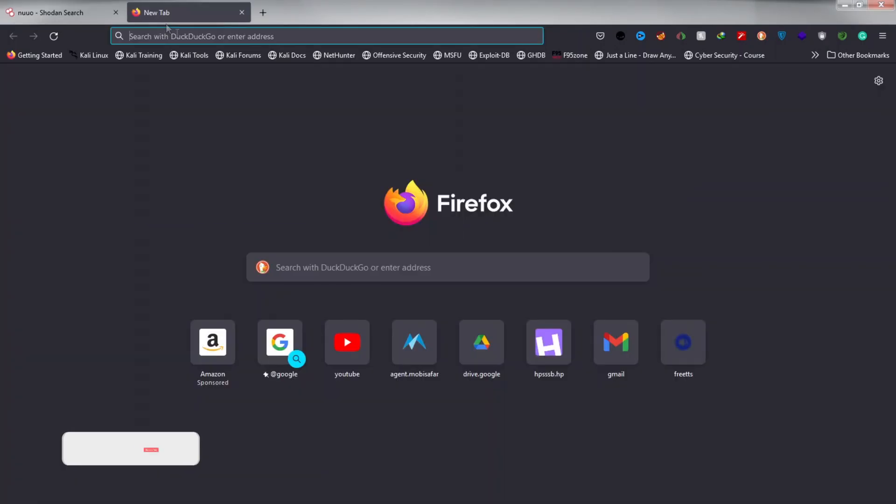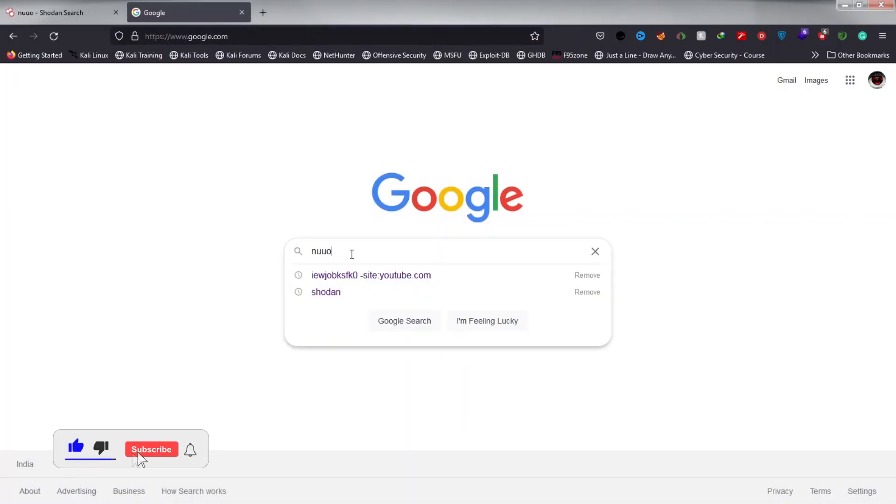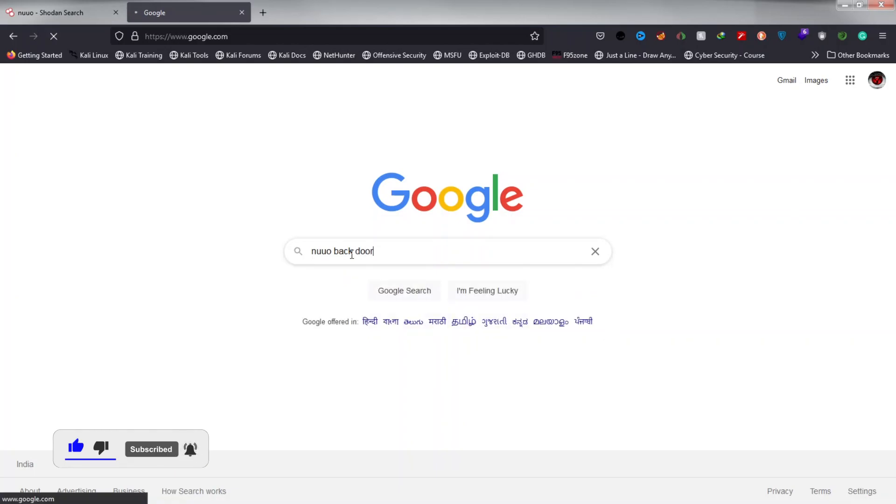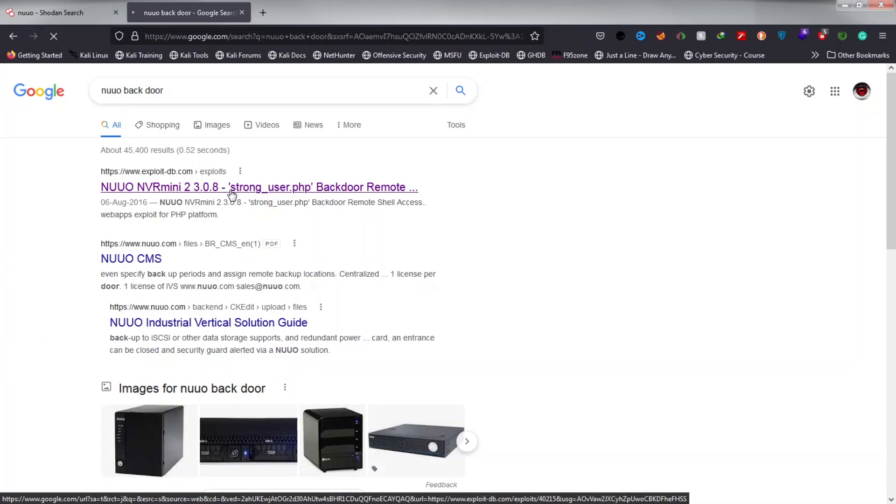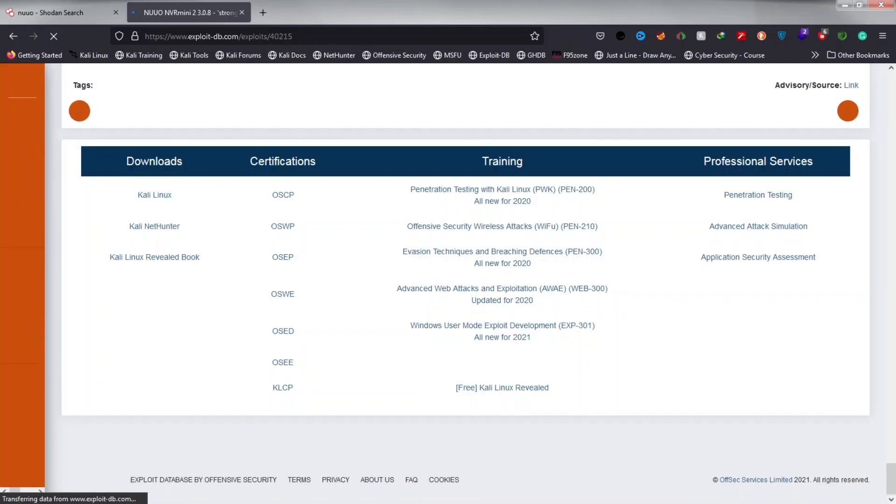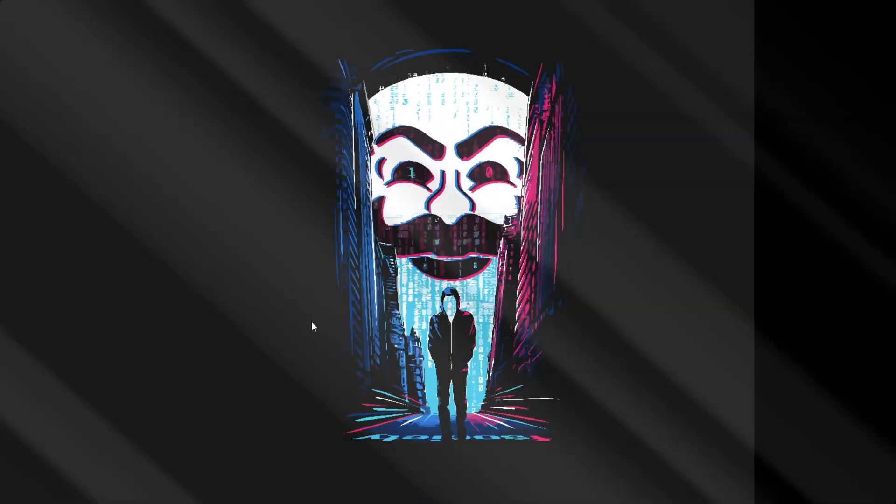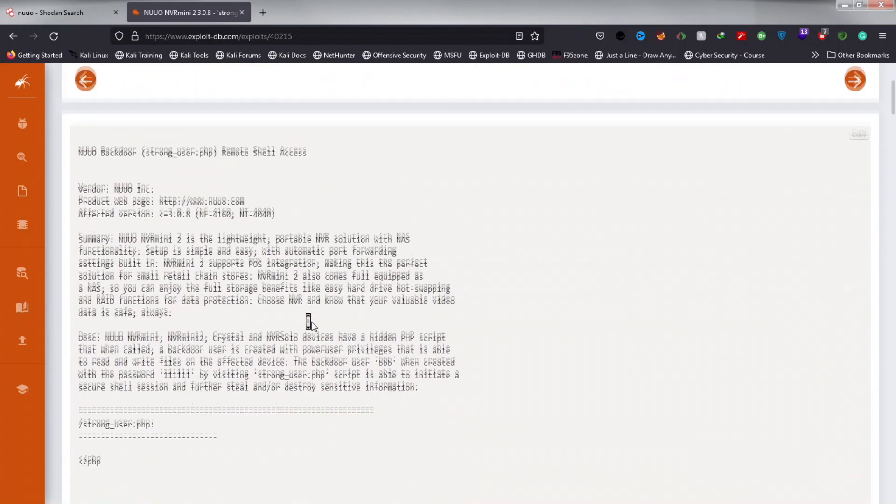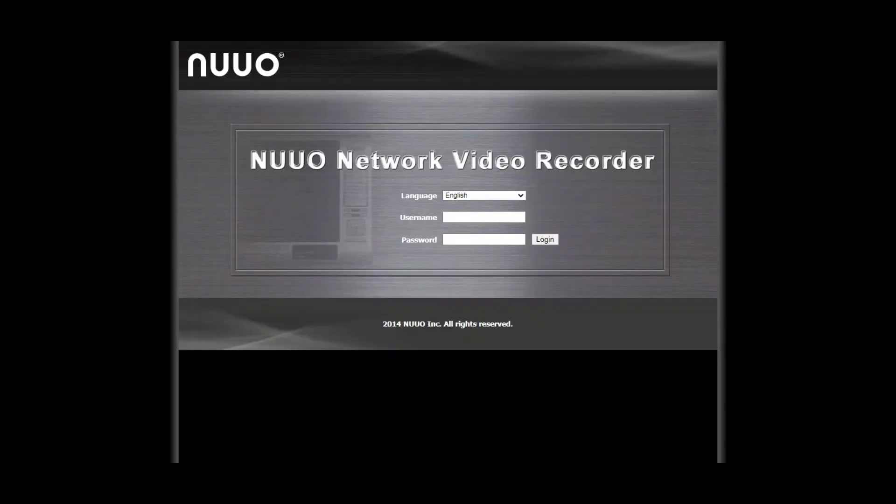Okay so in the first method, we will use a backdoor that is already present in the firmware, which was found by Liquid Worm back in 2016. When this hidden PHP script is called, a backdoor user is created with power user privileges that is able to read and write files on the affected device. The backdoor user BBB when created with the password digit 1 for 6 times by visiting the strong_user.php script is able to initiate a secure shell session and further steal and destroy sensitive information.